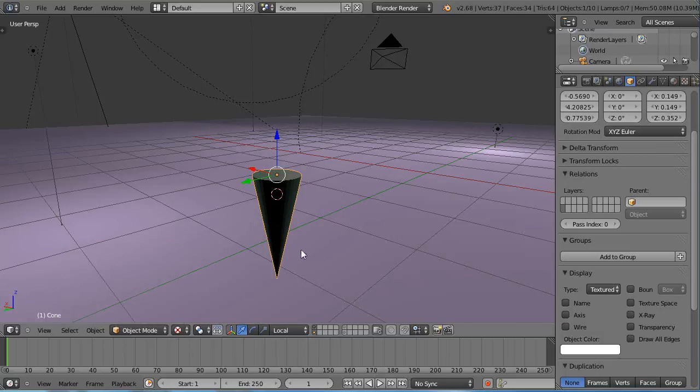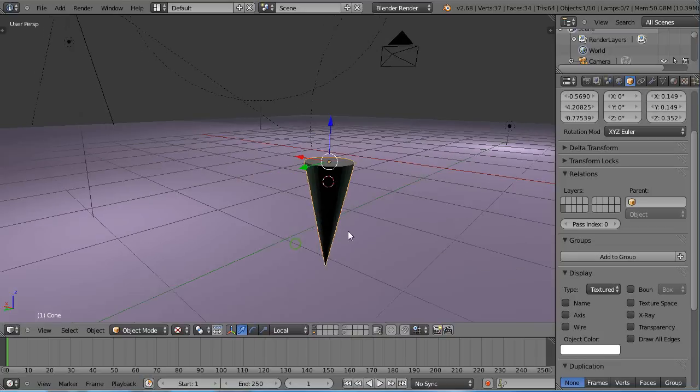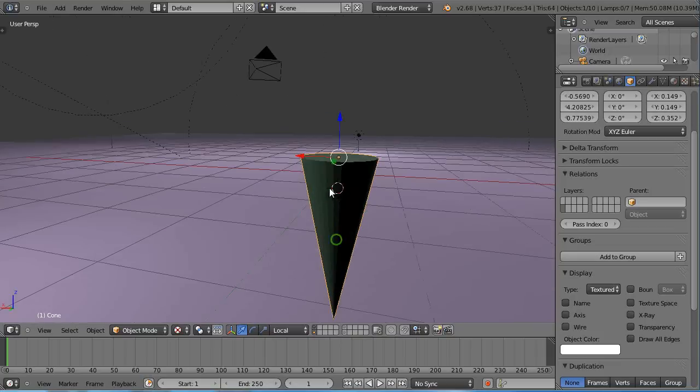I can't tell you how fundamentally important using this Control-A is to just about everything. I use it all the time. First year I started using Blender, I never used it. Didn't think it was important. Now I can't live without it. That's how valuable it's become.